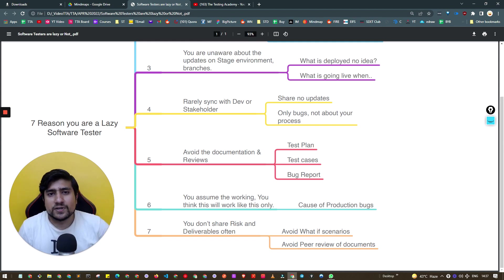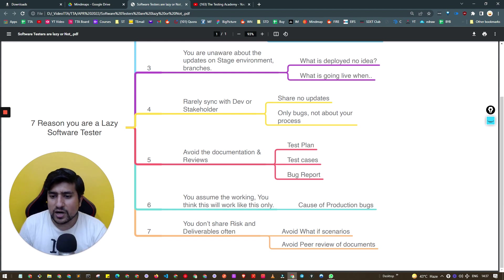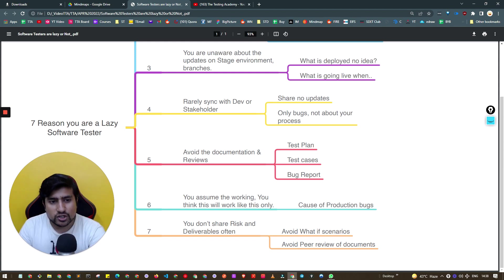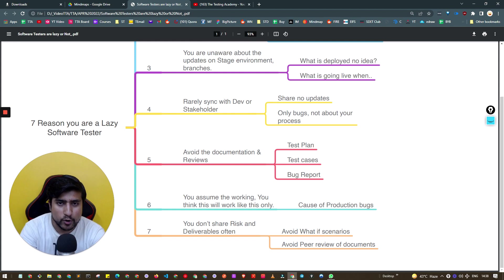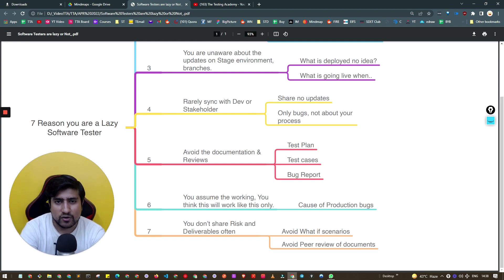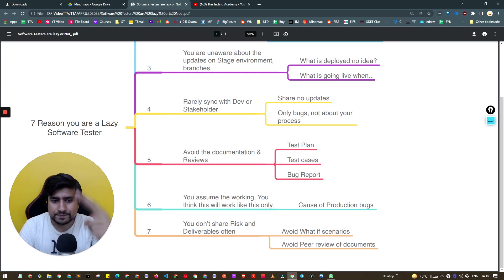Don't become a lazy software tester. I want you to be a proactive software tester where you're ready with every documentation and you own the responsibility of your product. Thanks a lot for watching this video. I hope these seven points will help you become a more productive and proactive software tester. I'll see you in the next video. Bye!